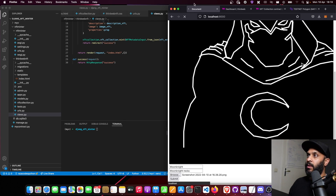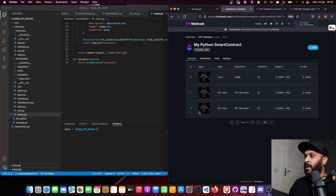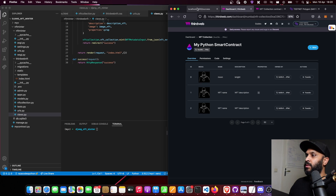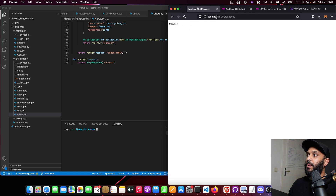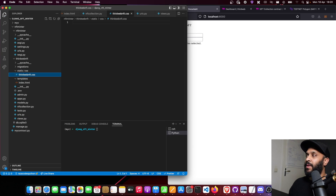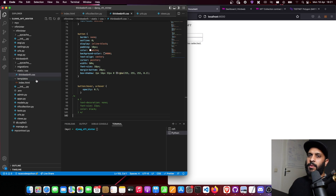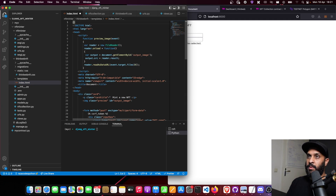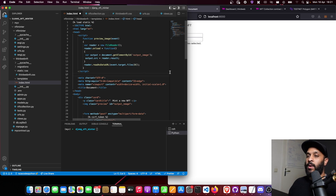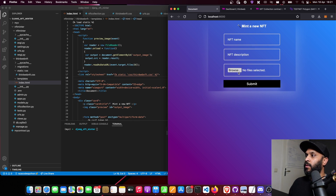Let's test it — upload an image, enter 'Moon Knight' as the name, add a description, and hit Submit. The page loads while minting. Going to the ThirdWeb dashboard, we can see the new NFT appearing. Our page redirects to the success page confirming the NFT was successfully minted. Back on the dashboard we can see 'Moon Knight' with the description we entered. Now to style it, I copy paste my existing CSS into thirdweb_nft.css, then in index.html load the static files and reference the stylesheet.